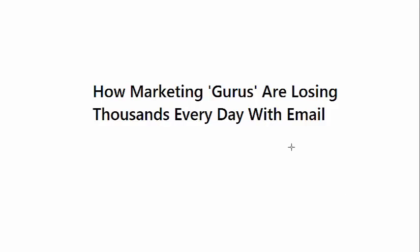Hey, hey, hey, it's Chris Munch here, and today we'll be talking about how marketing gurus are losing thousands every day with email. This is a real, real serious problem. I'm going to draw some things out on screen in just a moment just to explain this.